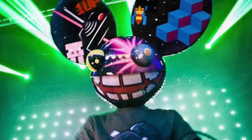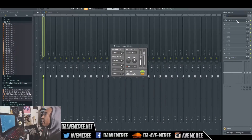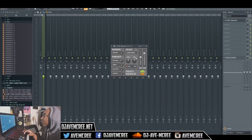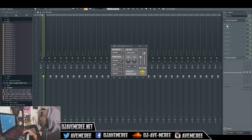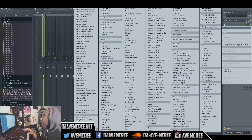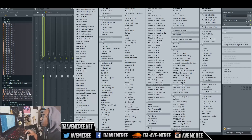Deadmau5 did use FL Studio at one time, so let's go ahead and check it out right now. Here it is in the flesh — Fruity Squeeze is pretty small and it's a historical plug-in. I'm going to show you how to pull it up just in case.